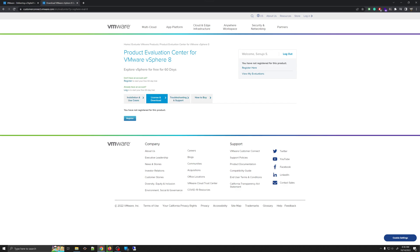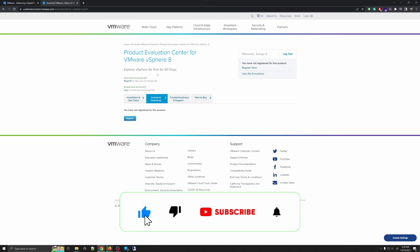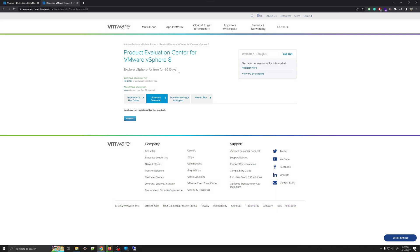Click on the option called Try, and on that page you'll be greeted with the Product Evaluation Center for vSphere 8 — explore vSphere free for 60 days. This allows you to download a full copy of VMware ESXi version 8; however, after 60 days certain features will not be available. For most home lab users you don't need those features — for example, clustering, which means multiple ESXi machines working in tandem, will not work after 60 days.